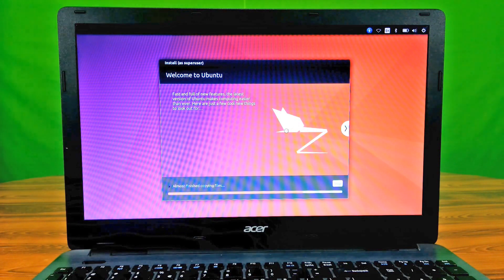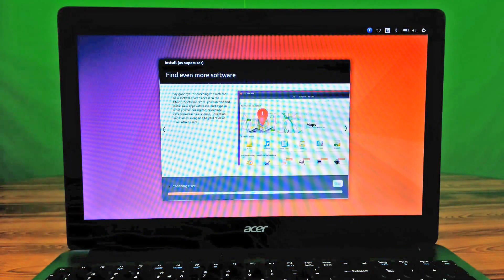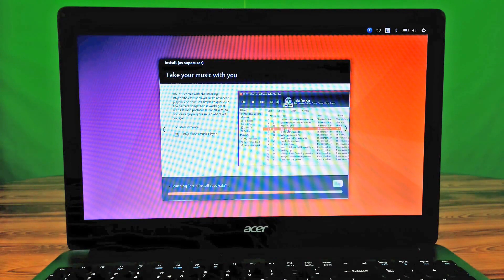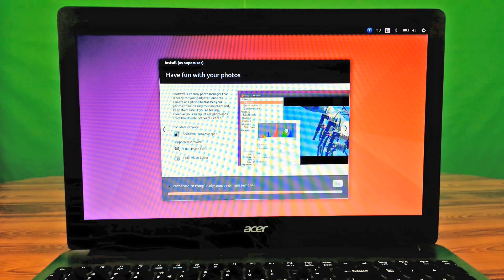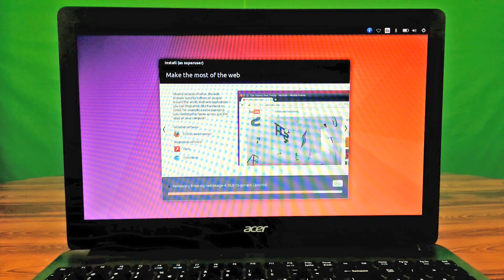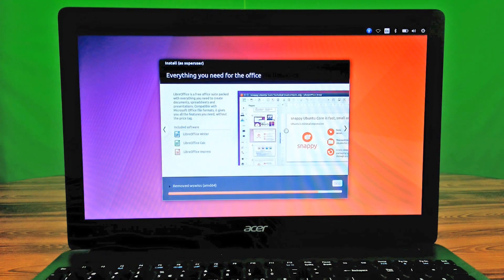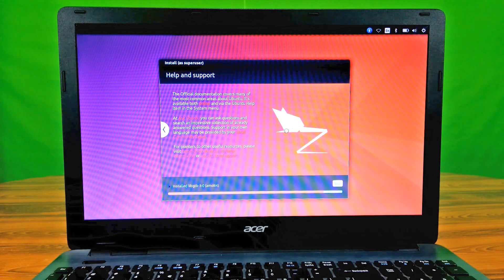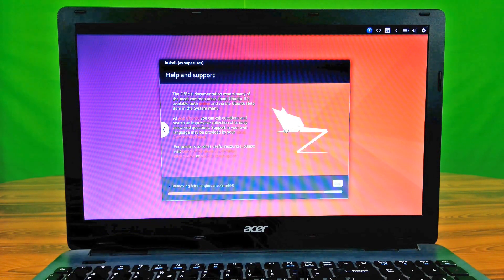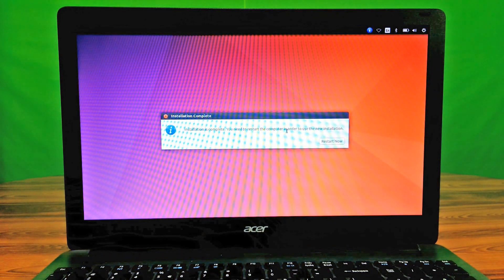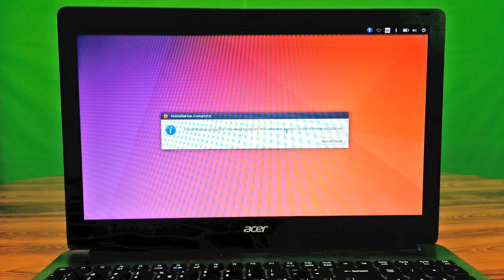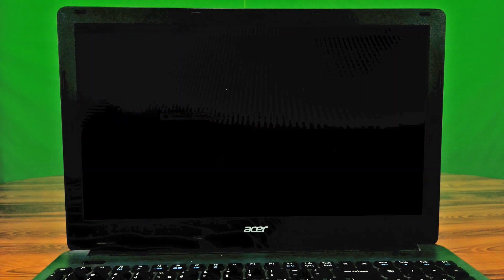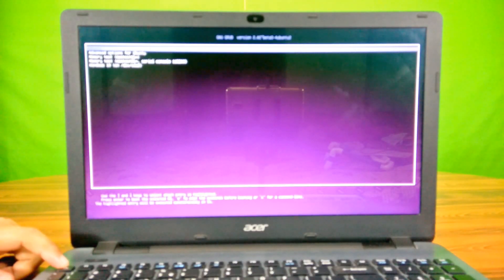Now be patient for a while until the process is complete and until it's ready for use. Yes, it is complete. Before clicking restart, do not forget to eject the removable drive. Be patient for a while, do not do anything. Ubuntu will start automatically.